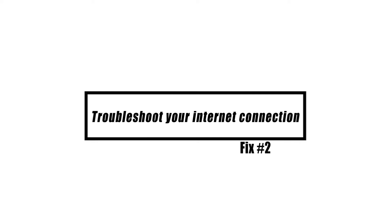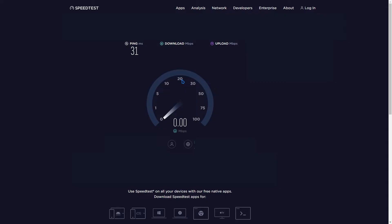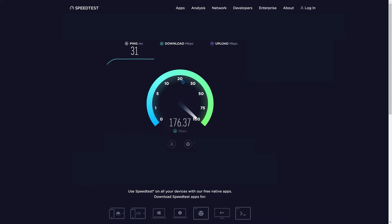If your internet connection is sluggish, you will have problems visiting any website. To determine whether the issue is caused by your internet connection speed, visit the speedtest.net website to do a speed test. If the upload and download rates are slow, this might be the source of the problem.